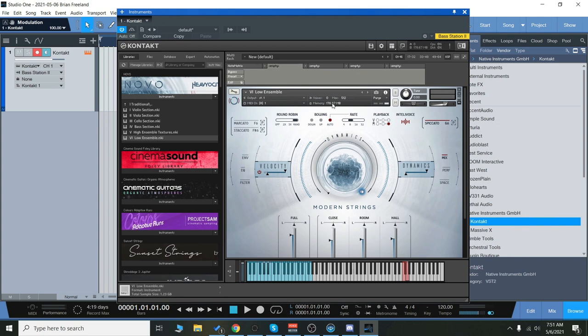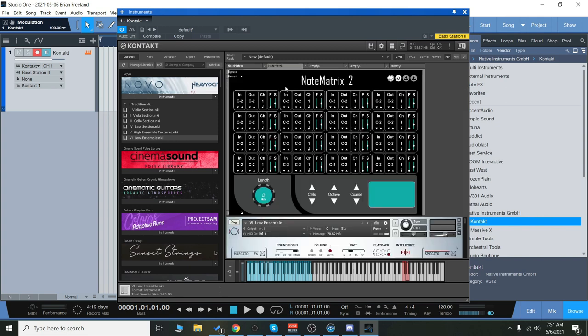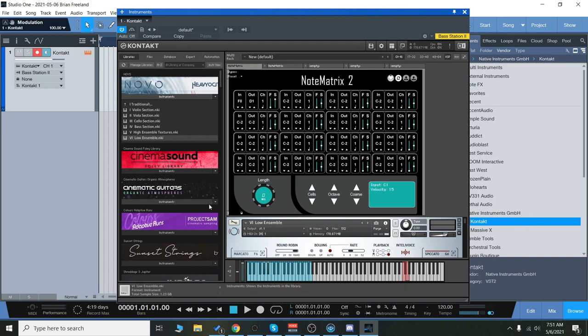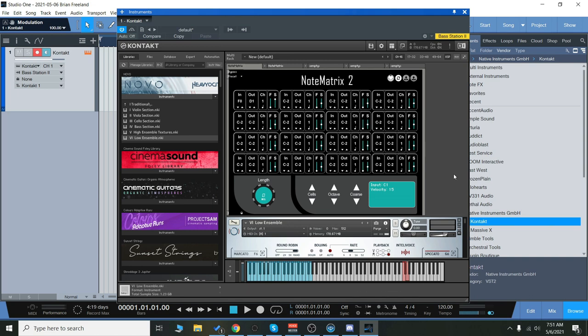So once we do that, it will be able to go to the presets, and it'll be right here. So what this essentially is, is a very simple program or multi-script that allows you to remap notes for purposes of the MIDI controller. So we have everything laid out here.